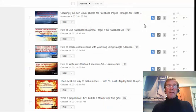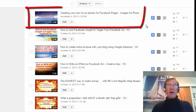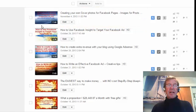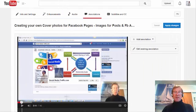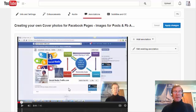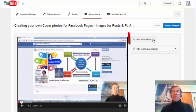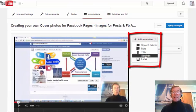At my video manager page I've selected the video in which I'd like to make a clickable link to my Facebook page. I click Edit. At the editing page I've scrolled through the video and found where I'd like to make an image clickable through to my Facebook page. I've clicked on Annotations and now click Add Annotation and select Spotlight.